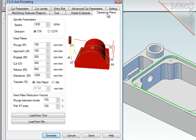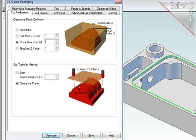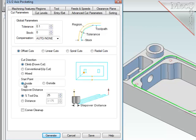For the clearance plane, the system will check for the highest Z position of the stock, and I will add 6mm above that for all rapid traverse moves. For the cut parameters, I want the side stock to be zero because I am going to finish the walls. I want the cut pattern to be offset cuts, climb cut, and then the start point to be on the inside. The stepover will be calculated as 40% of the tool diameter.